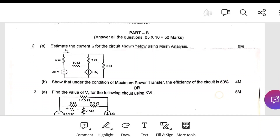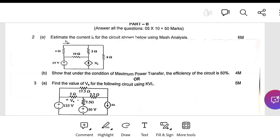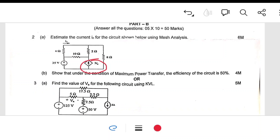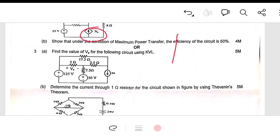Coming to Part B, the ten-mark questions: Unit 1 covers network elements and theorems. Mesh analysis and nodal analysis are compulsory. A typical problem involves a dependent current source — find the current i0 in the given circuit. Another problem: find the value of Va using KVL. Three loops give three equations; find the current through the 5-ohm resistor, then Va equals I times R. Nodal analysis may also be applied.